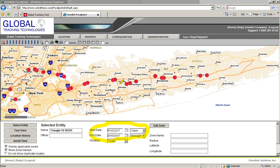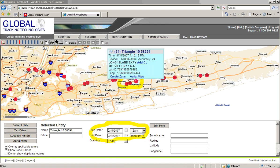Now what I'm going to do is select a group of points — let's say these three here. I can roll over them and the system will automatically display the known information from this device. This device is a package tracker and we can see that the position was received at 10 past 1 in the afternoon.